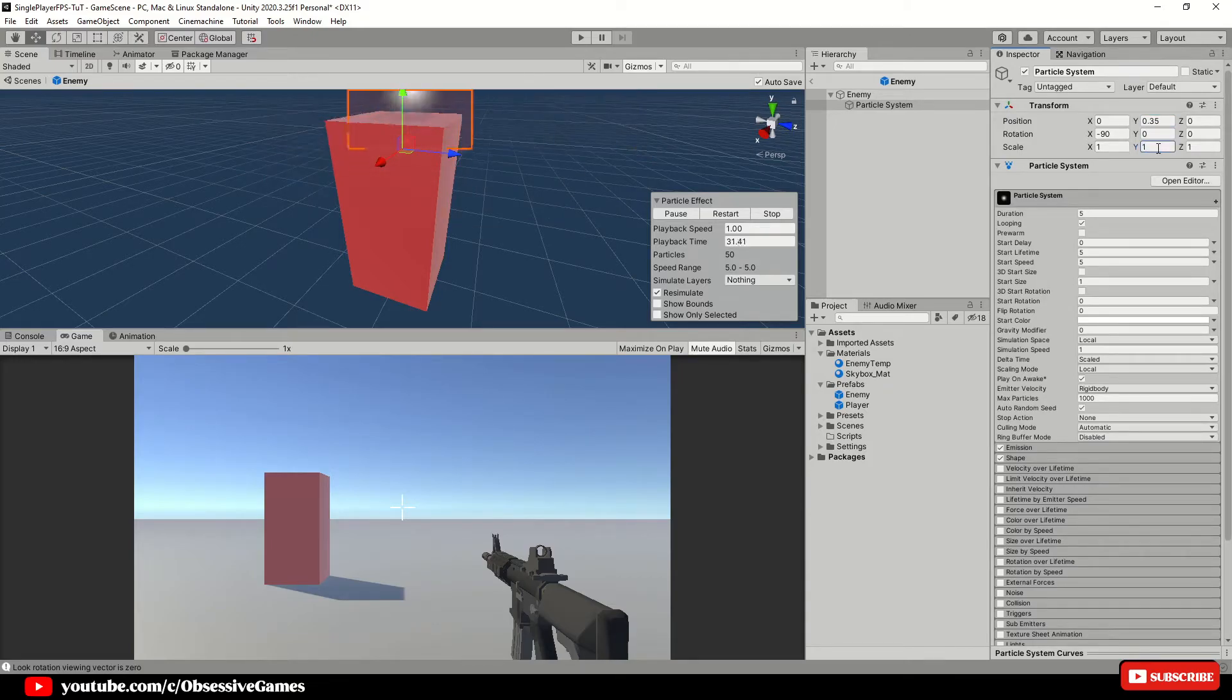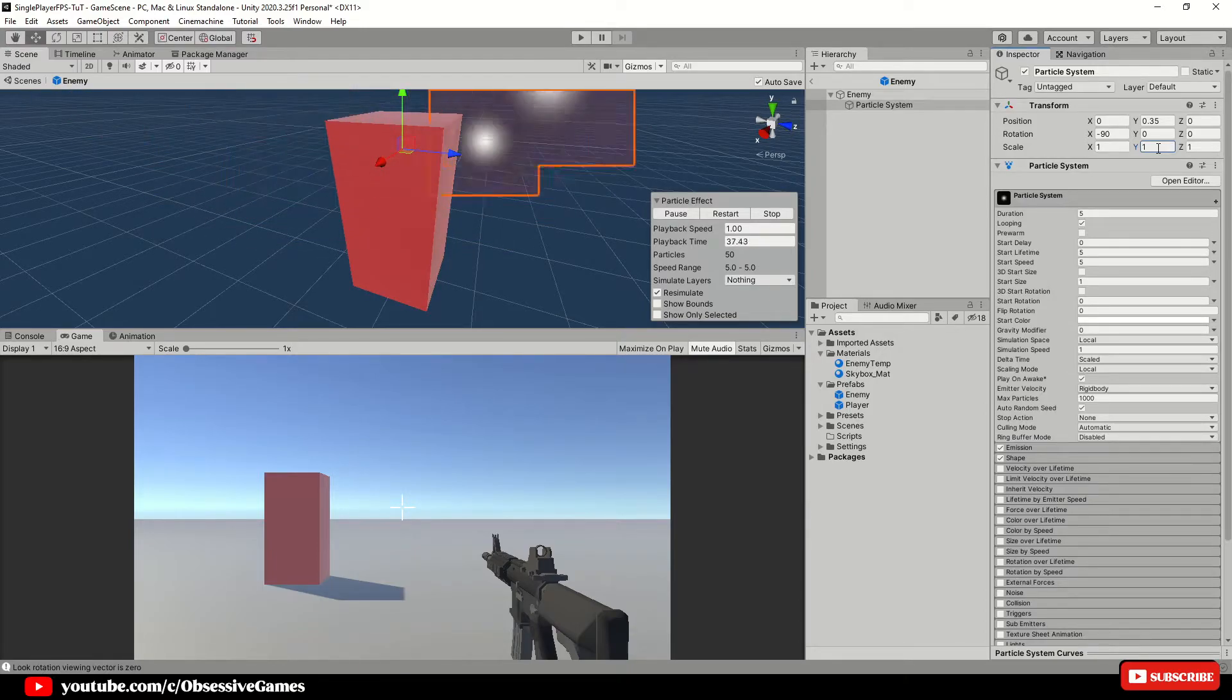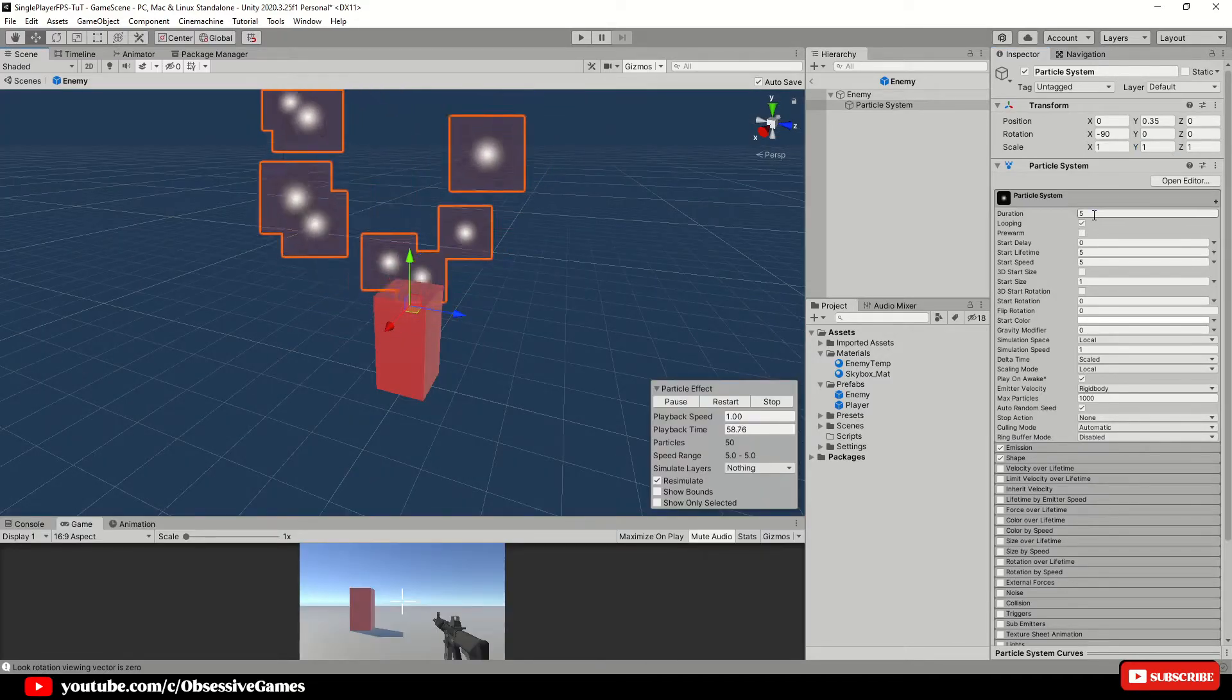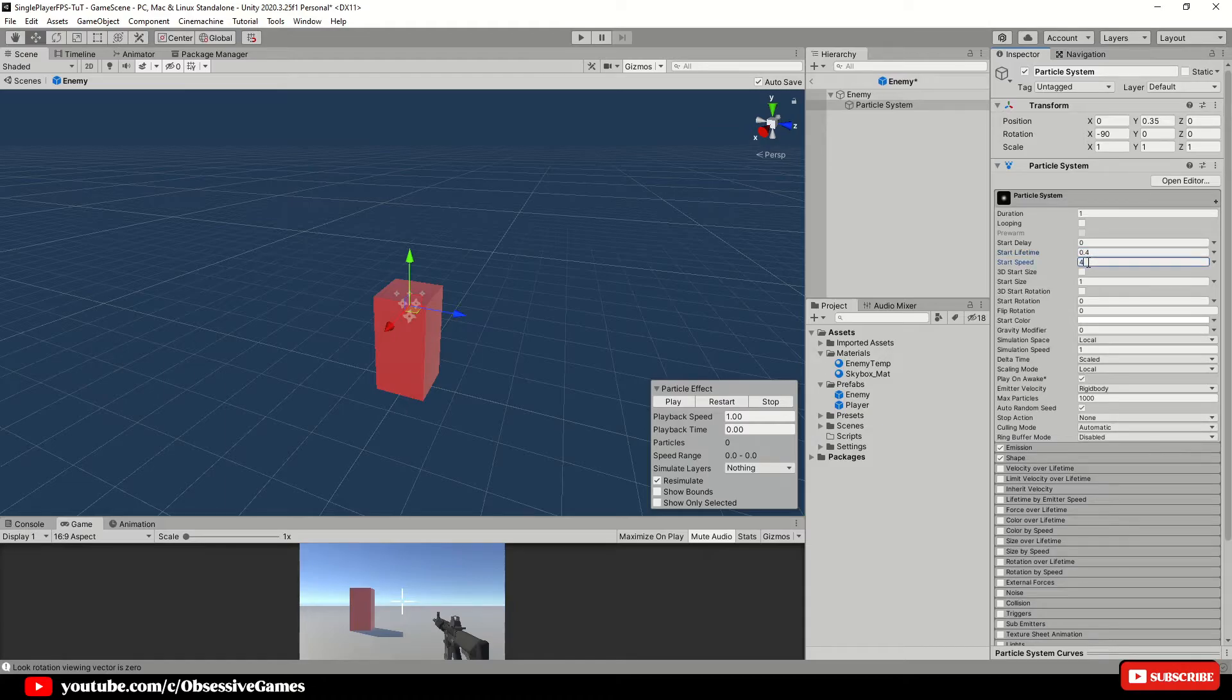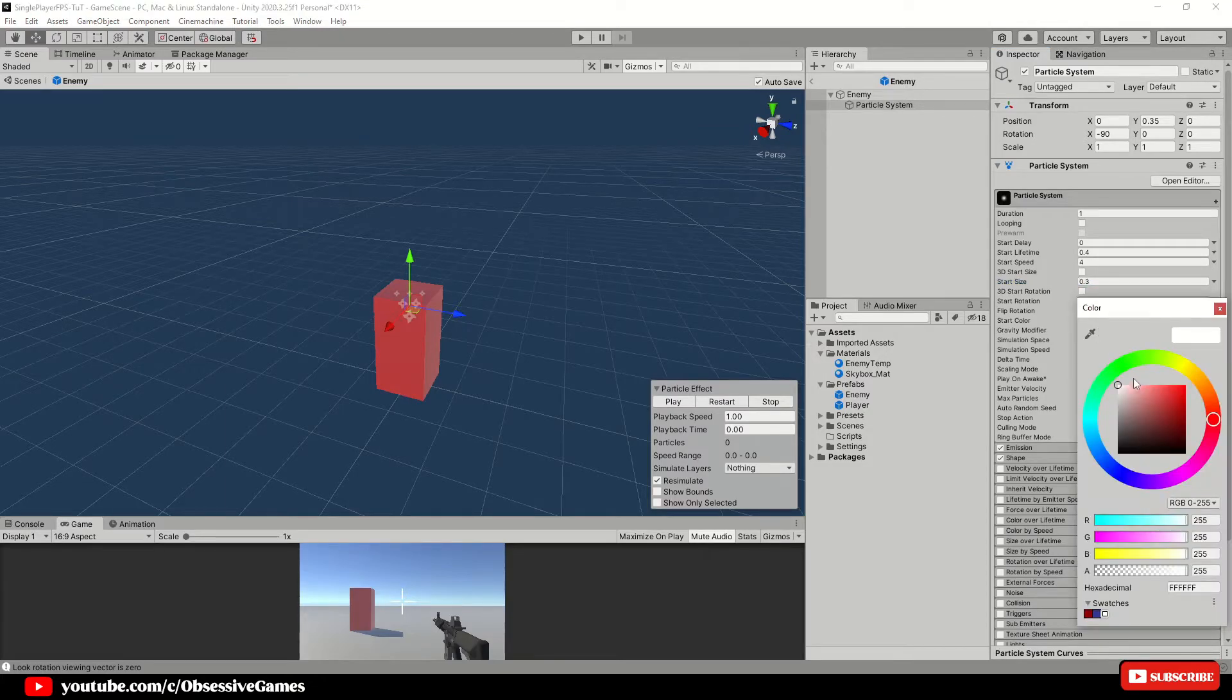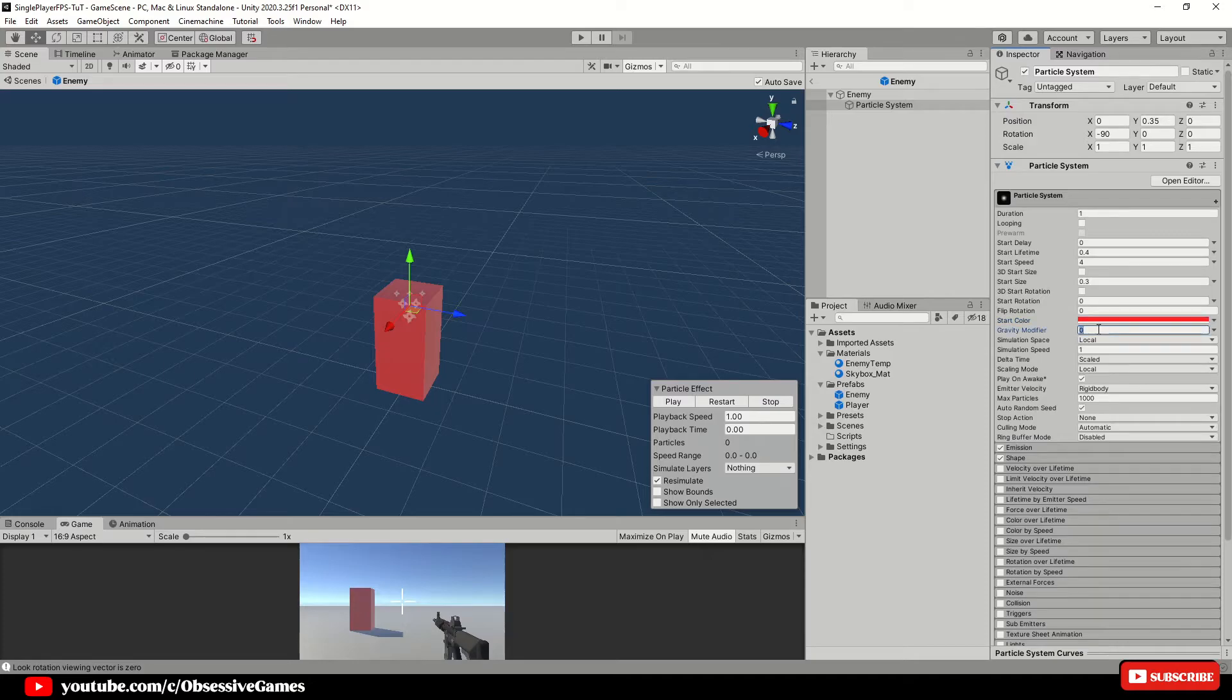The scale needs to be all 1 as well. Now for the particle system settings. I will only tell you what needs to change as I change them. The duration needs to be 1 and the looping needs to be set to false. Start lifetime 0.4. Start speed 4. Start size 0.3. Start color I changed to red as I want it to look like blood particles. You can make it any color you want. The gravity modifier needs to be 2 and the simulation speed needs to be 2 as well.